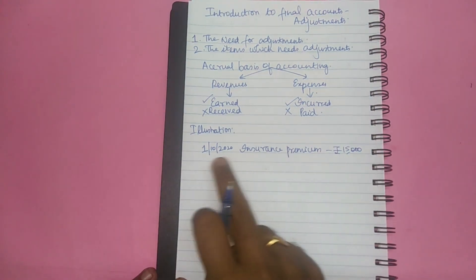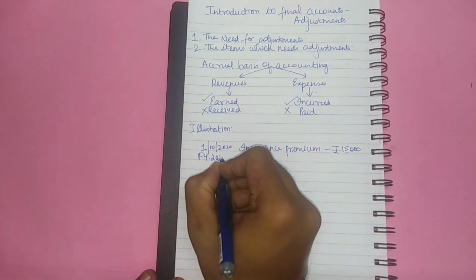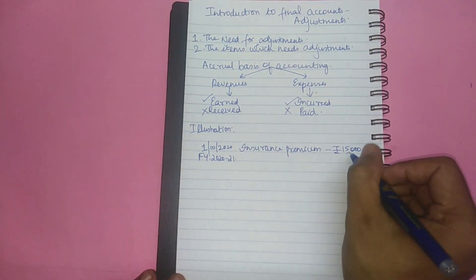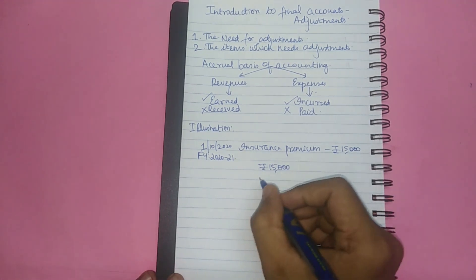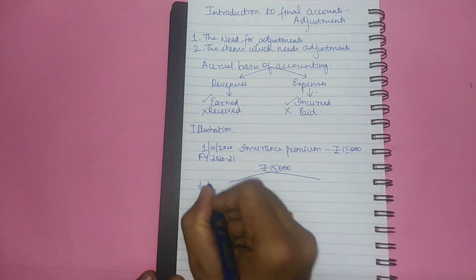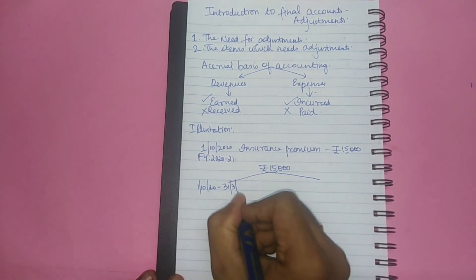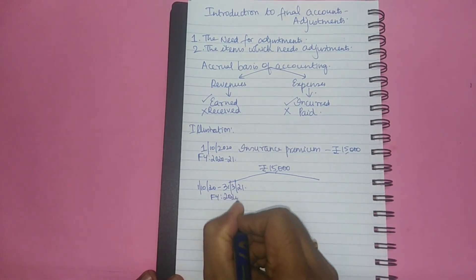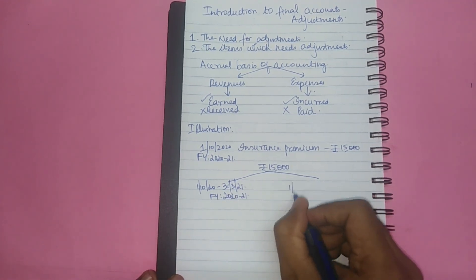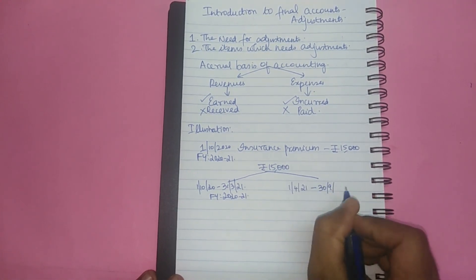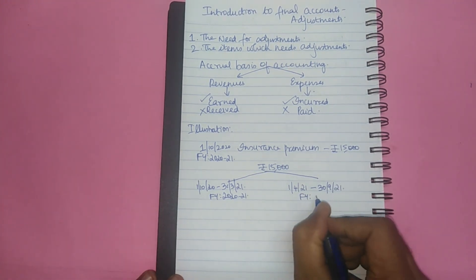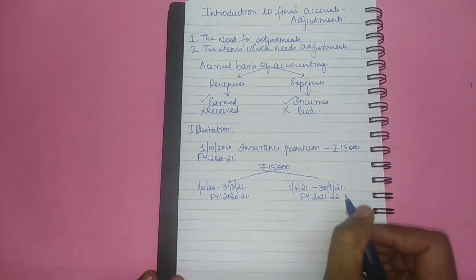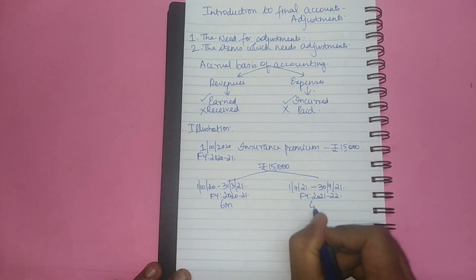Usually general insurance premium covers a period of 12 months. So this premium is paid in the financial year 2020-21. This rupees 15,000 provides insurance coverage for the period 1st October 2020 to 31st March 2021 in the financial year 2020-21 and from 1st April 2021 to 30th September 2021 in financial year 2021-22. So here we have a coverage of six months and here six months.